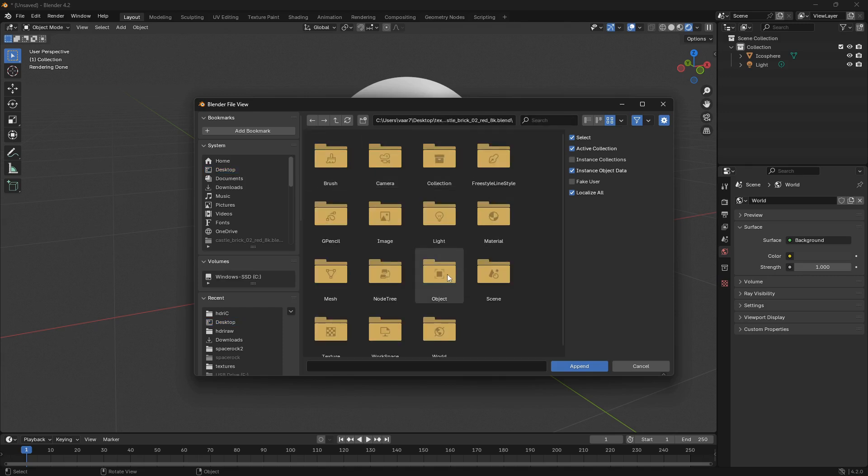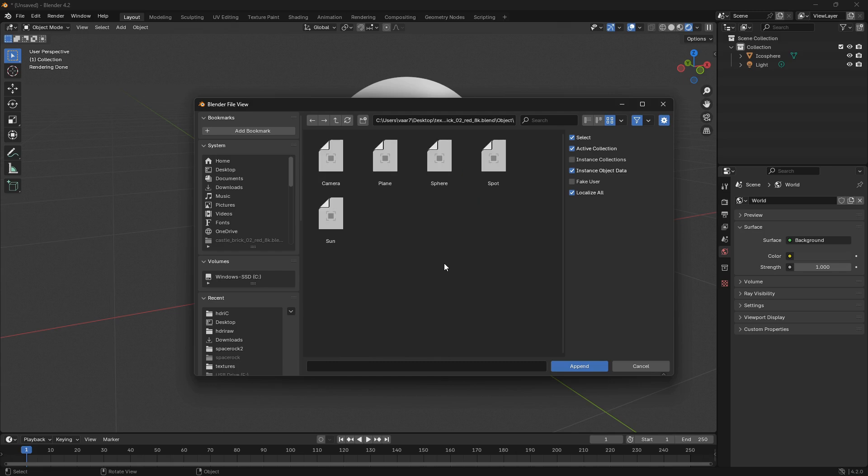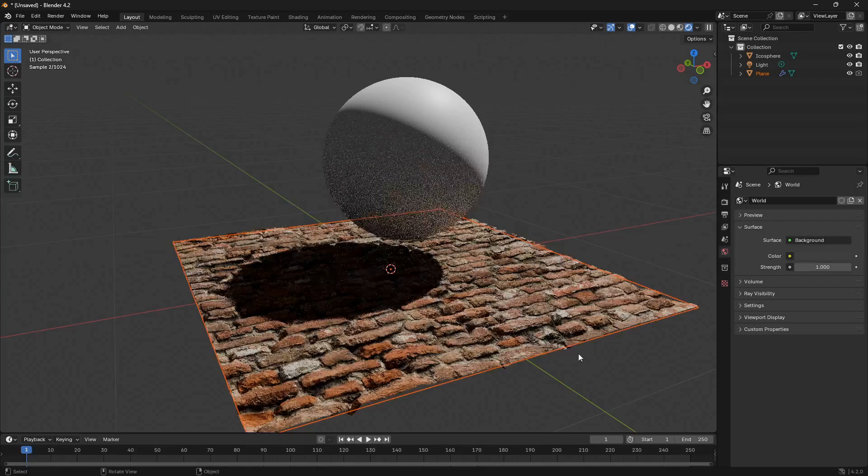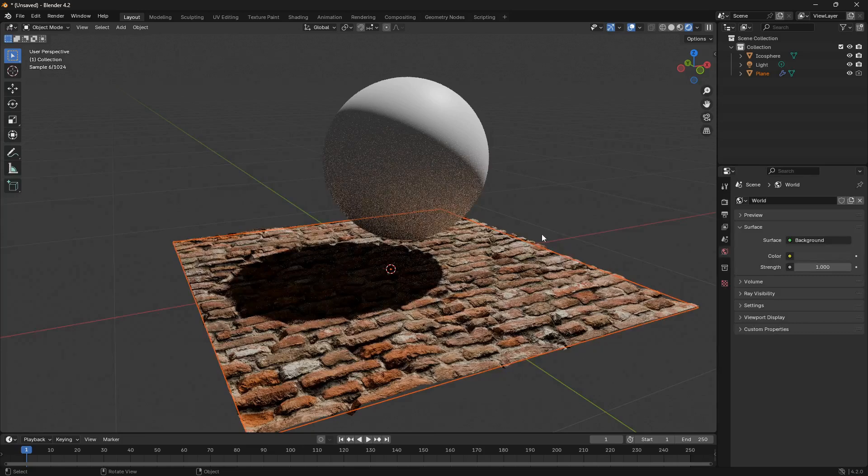And then go into Object and I want to select the plane and then go Append, and if you want to bring this material onto another object...